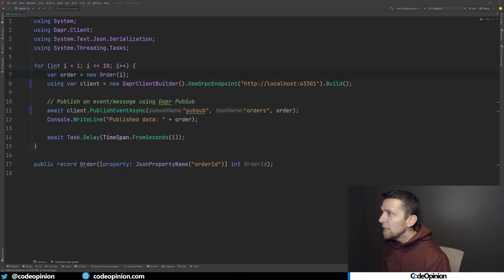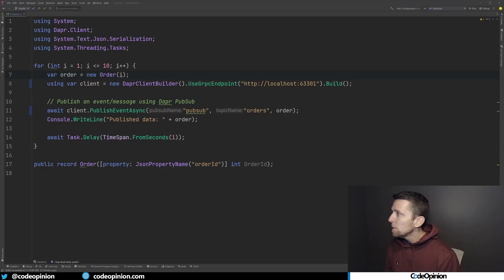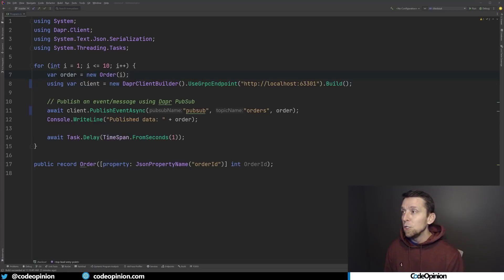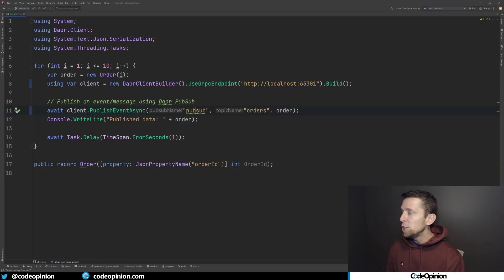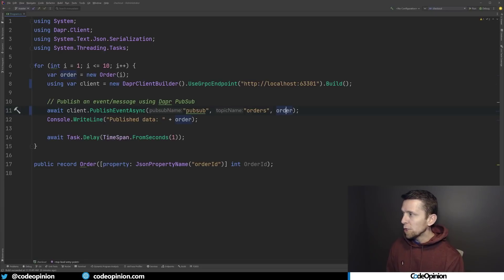The publisher uses the DAPR SDK — there are SDKs for .NET, Go, JavaScript, Python, and more. We build a new client using gRPC to specify the endpoint, because we're communicating not directly to the broker but to the sidecar. Then we use the SDK to publish an event to a channel called PubSub, which is our underlying infrastructure, specifying the topic name and the order being published. It iterates over this ten times, waiting a second between each publish.